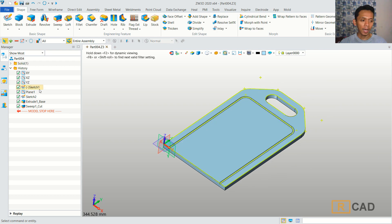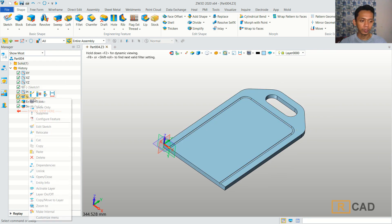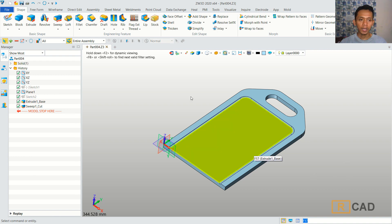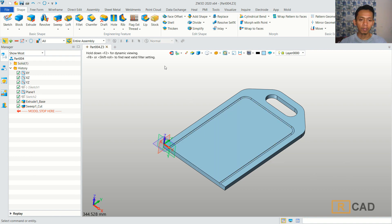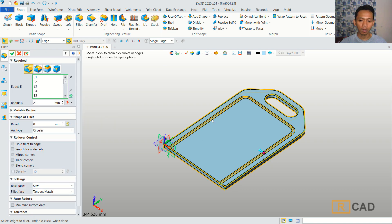You can also hide Sketch 1. Finally, we can use the fillet command again. You can click Fillet, then I will use Pick All with all edges. You can set the radius to 2 for the fillet and click OK.